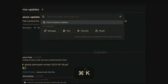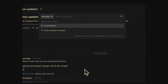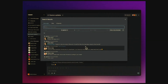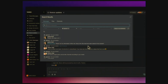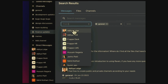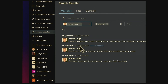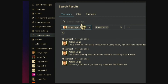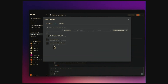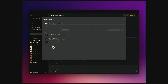Last but not least, this is our favorite feature — a command palette where you can easily search for messages, files, and channels. It comes with a bunch of filters that allow you to filter on any message: we have date filters, who the message is from, and which channel it's in.